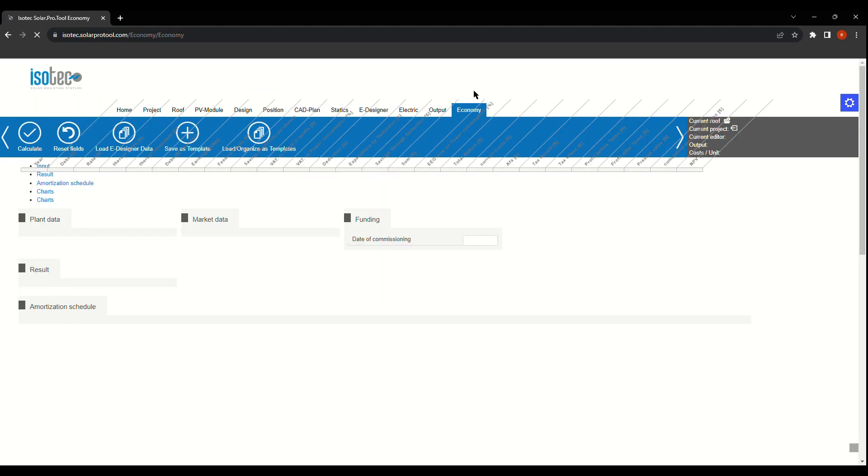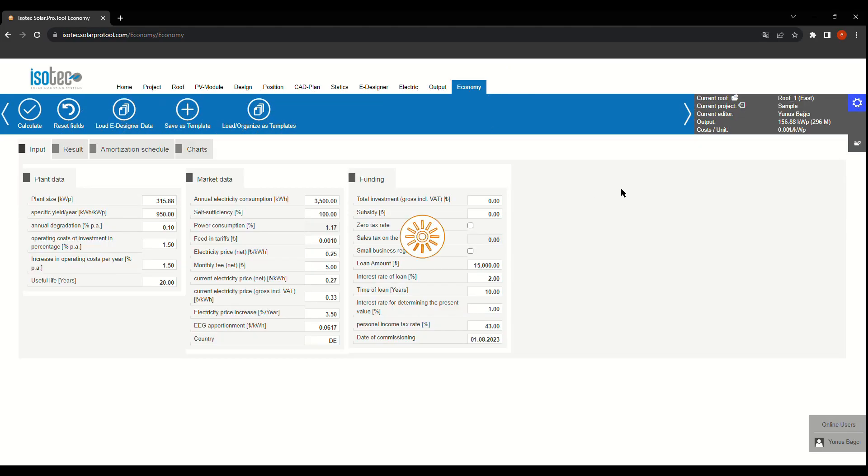Finally, in the Economy tab, we'll review the financial aspects of your project, like how long it'll take to recoup your investment.